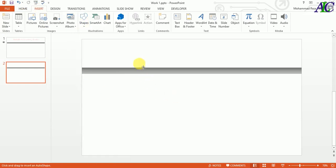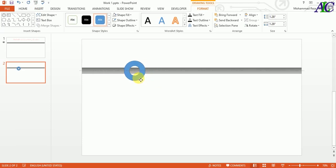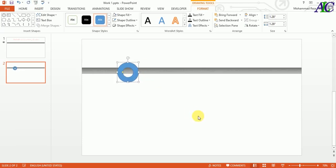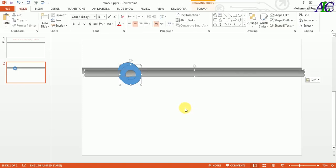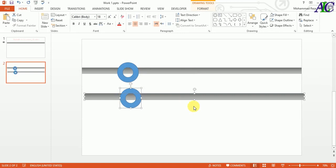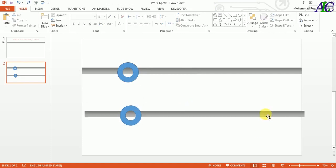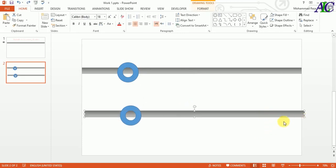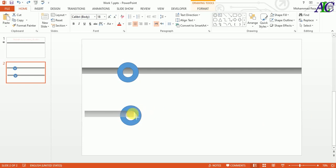Now let's make this small, and then again go to Insert and select a circle shape. Press the Shift key to make a perfect circle. Let's adjust this, maybe like this. And then select all of them, then Ctrl+C and Ctrl+V to copy. Let's move them down.